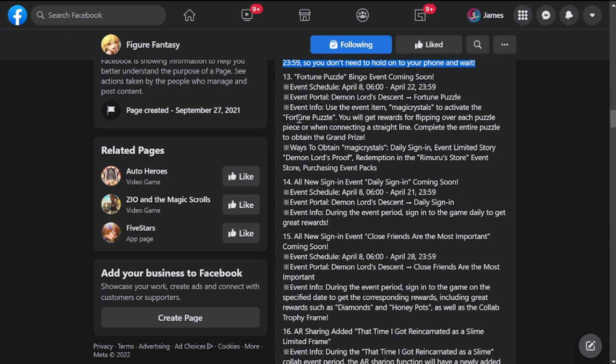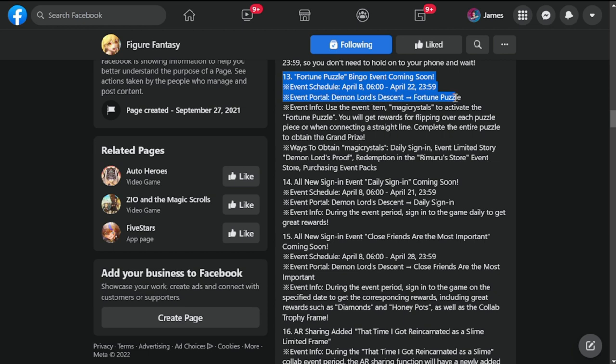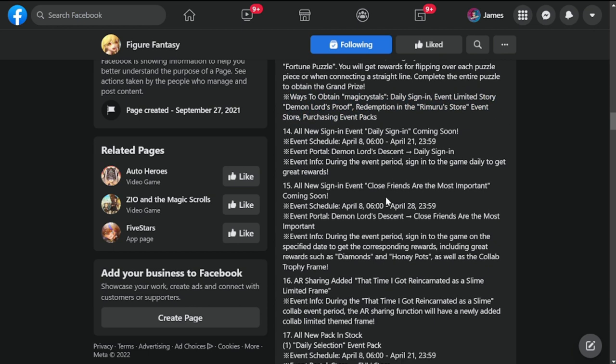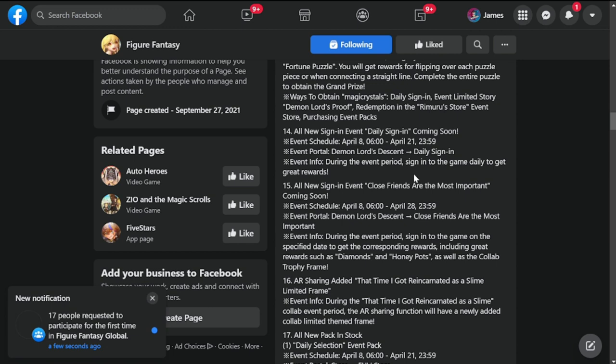Number 13, Fortune Puzzle Bingo event coming soon. Use items like magic crystals to activate fortune puzzle. Daily sign-in event to get magic crystals of course, and event limited story. Number 14, all new sign-in events, so daily sign-in coming soon April 8th to 21st.